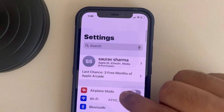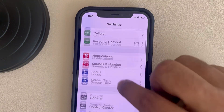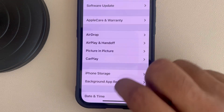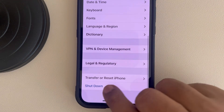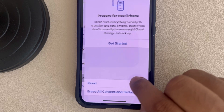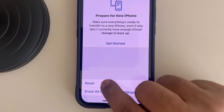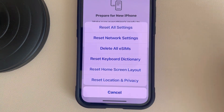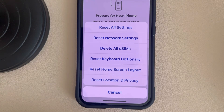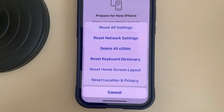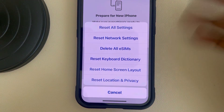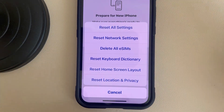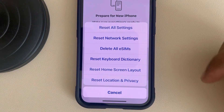If this is also not working, go back to the Settings home page, go to General, scroll down and find Transfer or Reset iPhone, tap on Reset, and finally tap on Reset All Settings. You can also try uninstalling Telegram and installing it once again, which may also fix the problem. Thanks for watching, please do like.